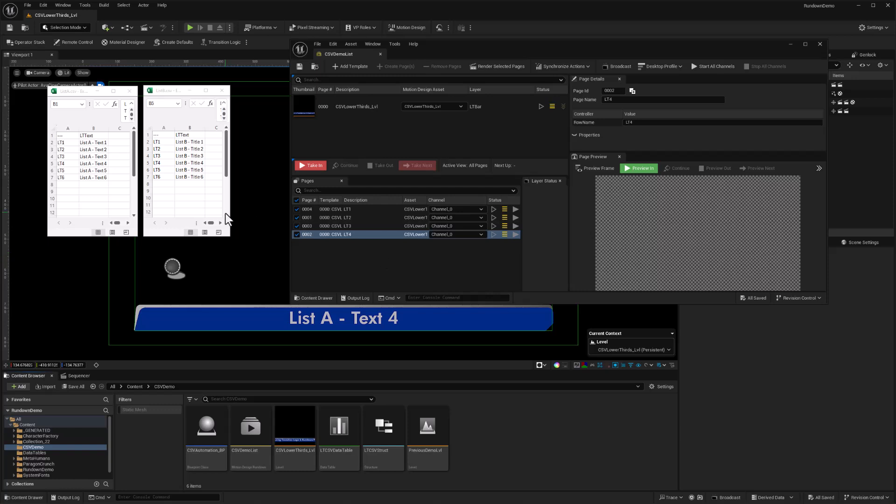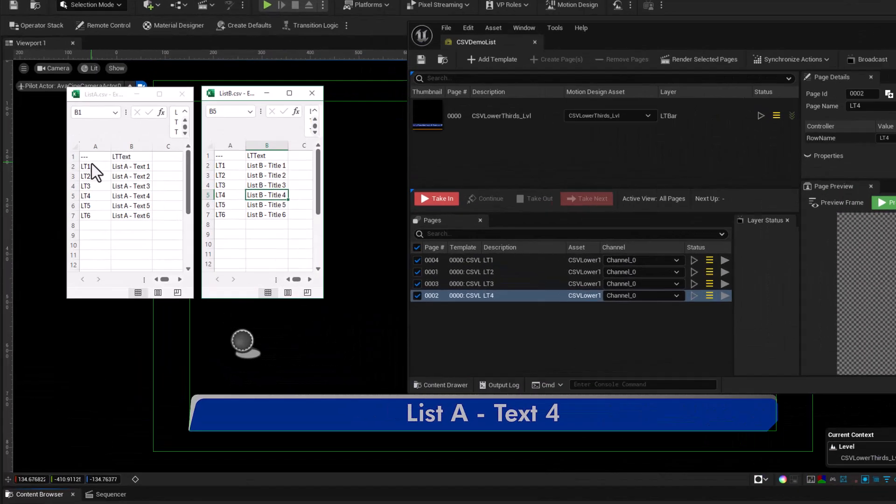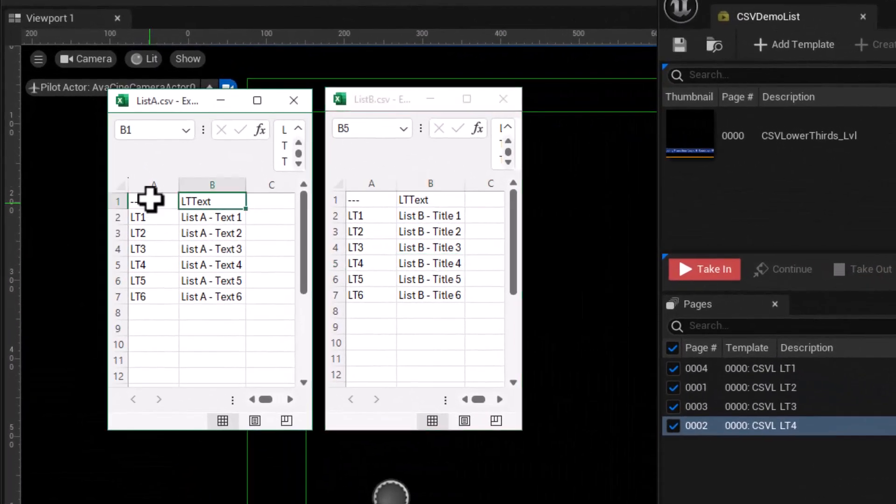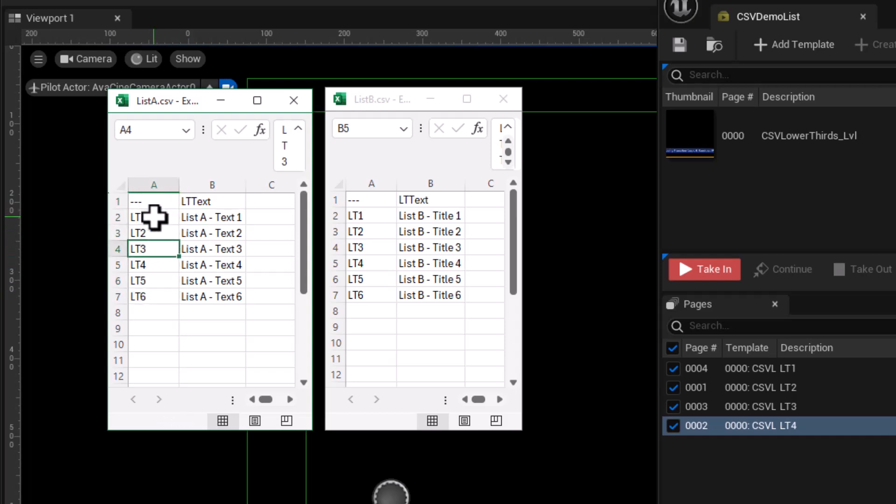If we're going to be bringing in CSV file data, we're going to need CSV files. I have two right here that I've created in Excel: list A.CSV and list B.CSV. Their structure is important in that the first column should be individual names per row. In this case, I'm using LT 1, 2, 3, 4, 5, 6.